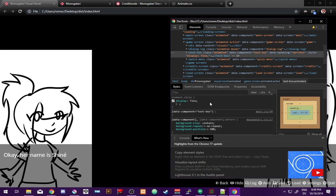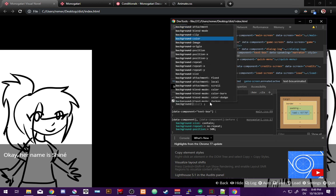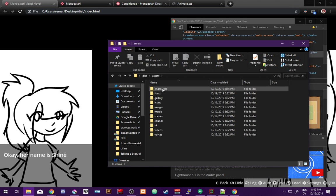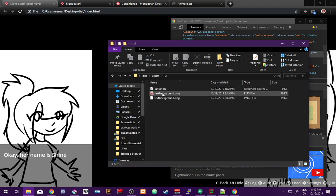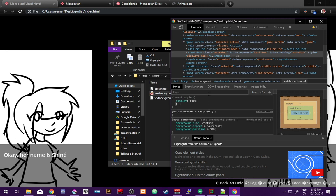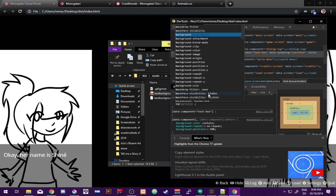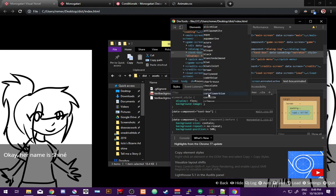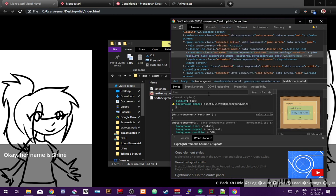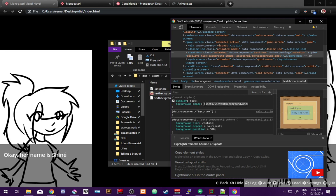We want to have a background image, and our background image will be the asset UI text-background.png. So... 'background-image: assets/UI/text-background.png' - getting an invalid property value error. Do I have to put it in quotes? Why does that give me an invalid property value?